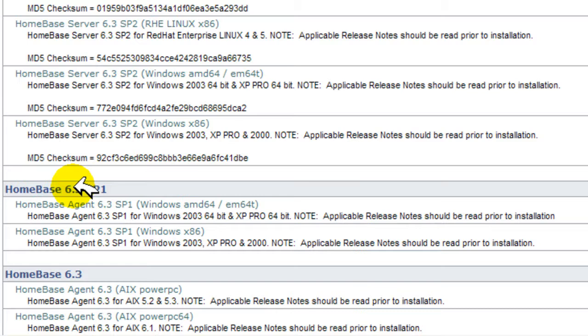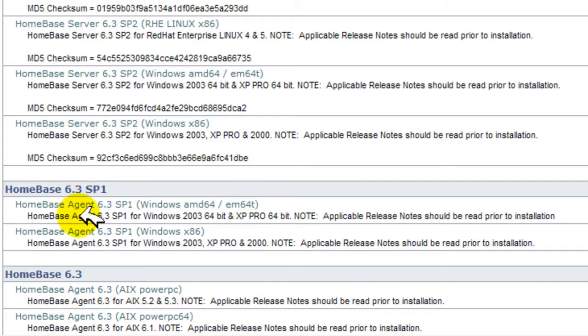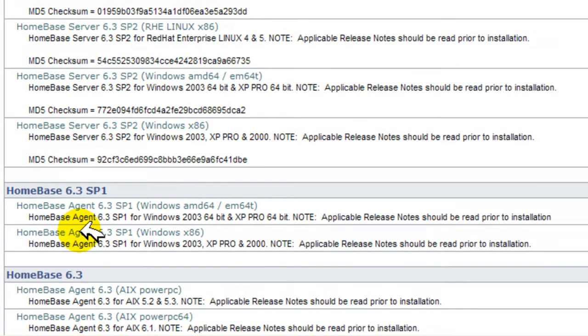Select the appropriate software for the agent, be it 32 or 64 bit, and for the appropriate platform, and save it to a local directory.